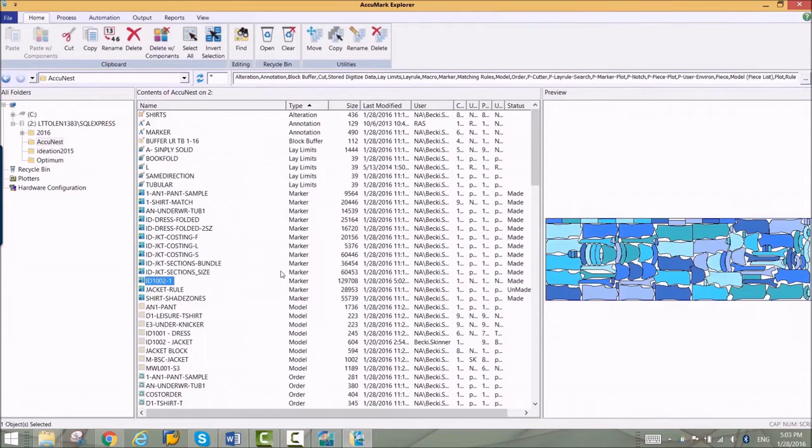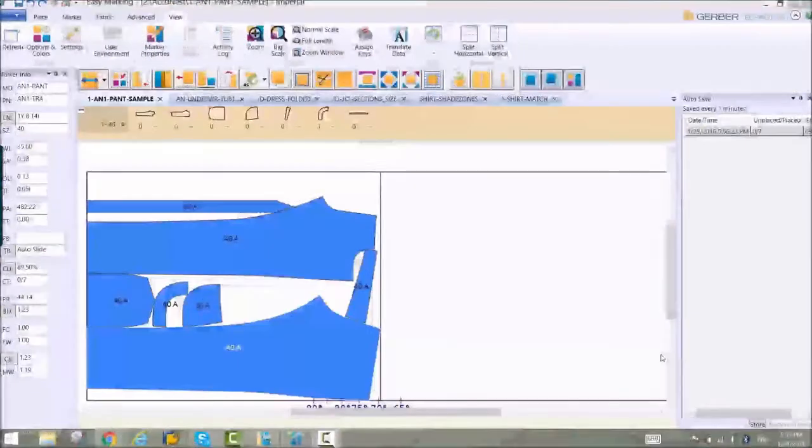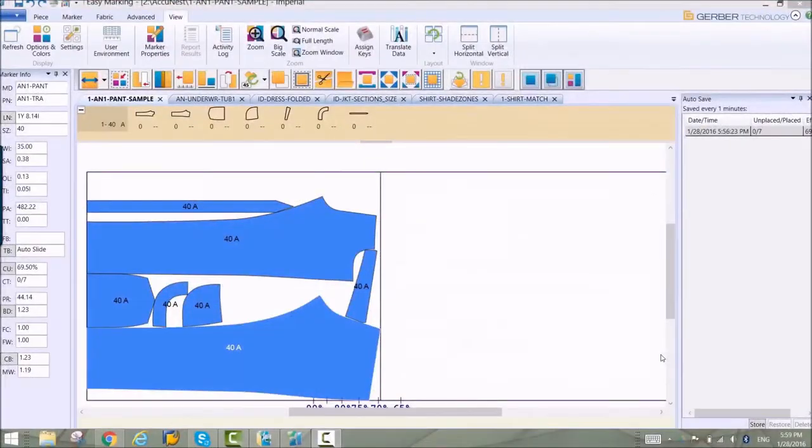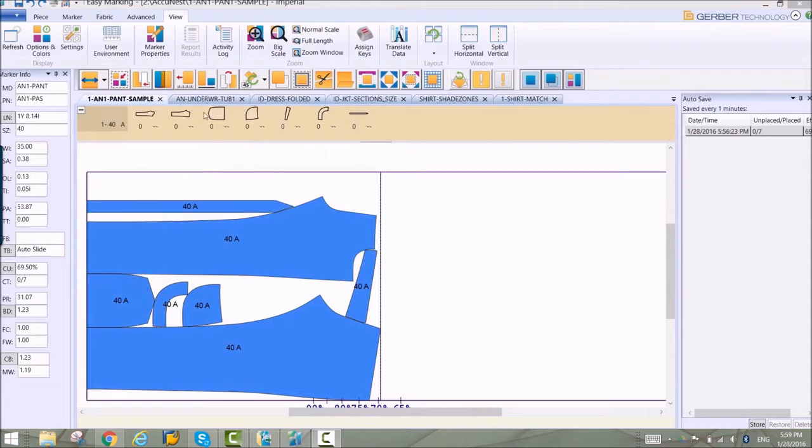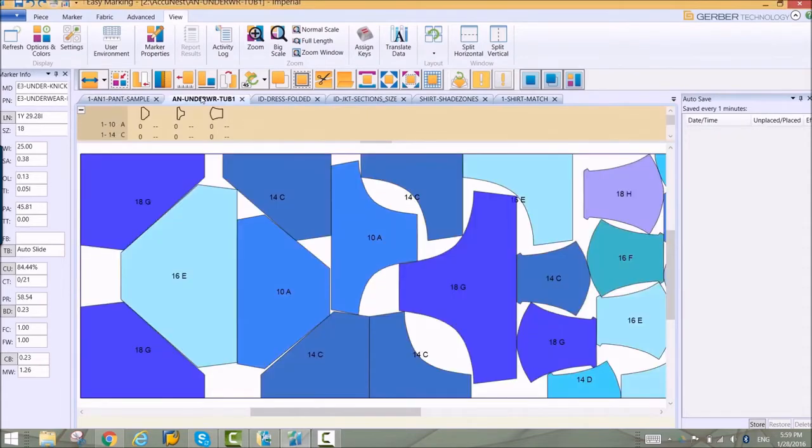AccuNest can be used on a wide variety of markers, everything from simple costing to sample markers, tubular markers where folded pieces are allowed on both edges, and book fold markers where only one edge is folded.